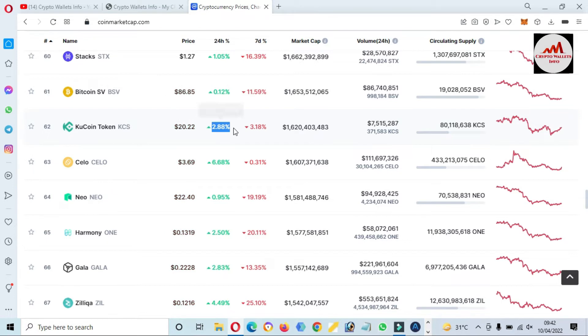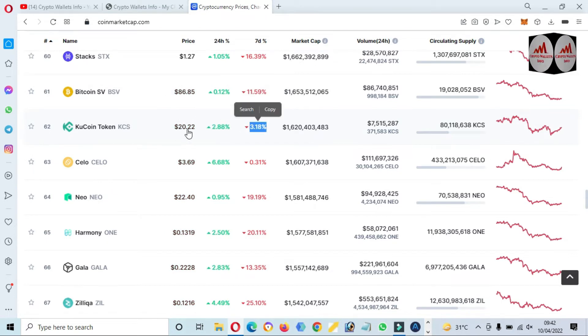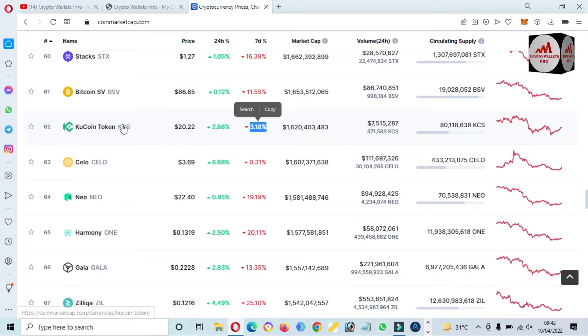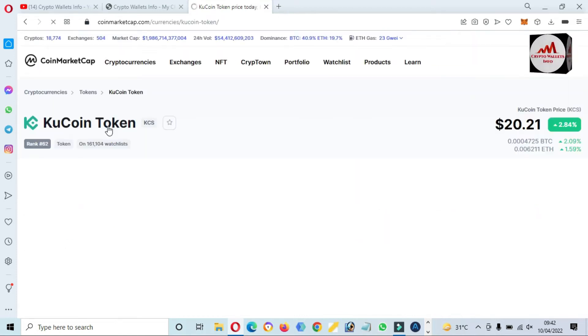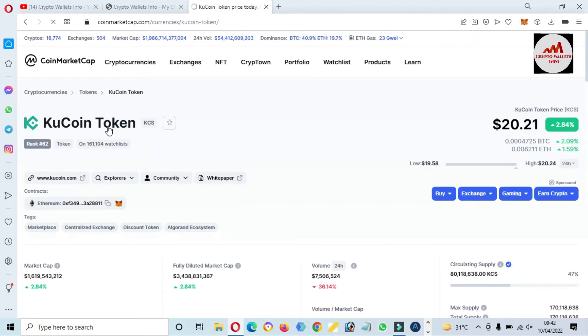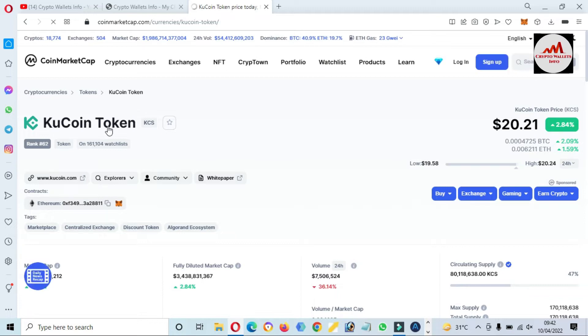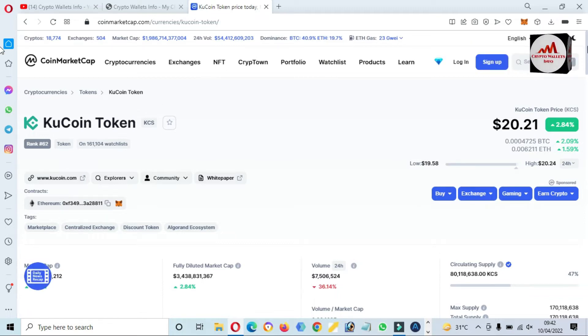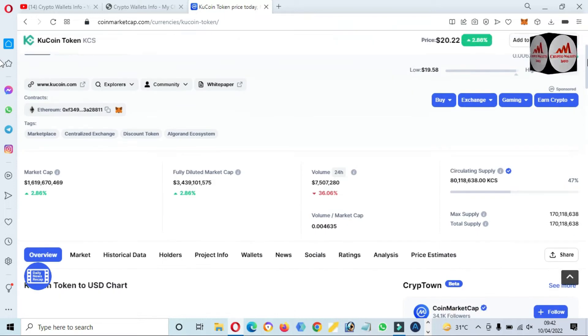2.83% up in 24 hours, but in seven days, 3% down. If you need to add this token, simply click on it. Then a new page will open in front of you where you can get all the information about KuCoin.